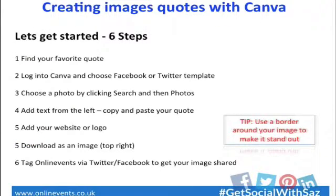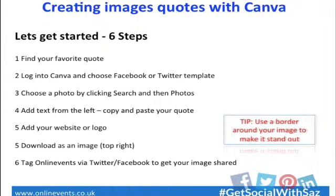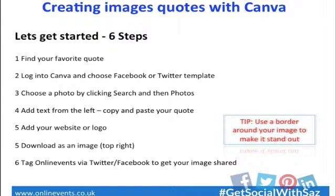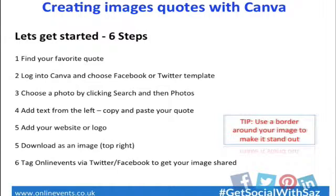These are six steps. Following these six steps, you can have your image quote made and shared. First of all, find your favorite quote. Either find it on Google or you might know it already off by heart. Log into Canva, as I said before, and then choose the Facebook or Twitter template. You'll see that quite clearly. You choose a photograph by clicking search and then photos. You add text from the left-hand side, paste your quote onto the text and add your logo. That's the five steps, that's it done.